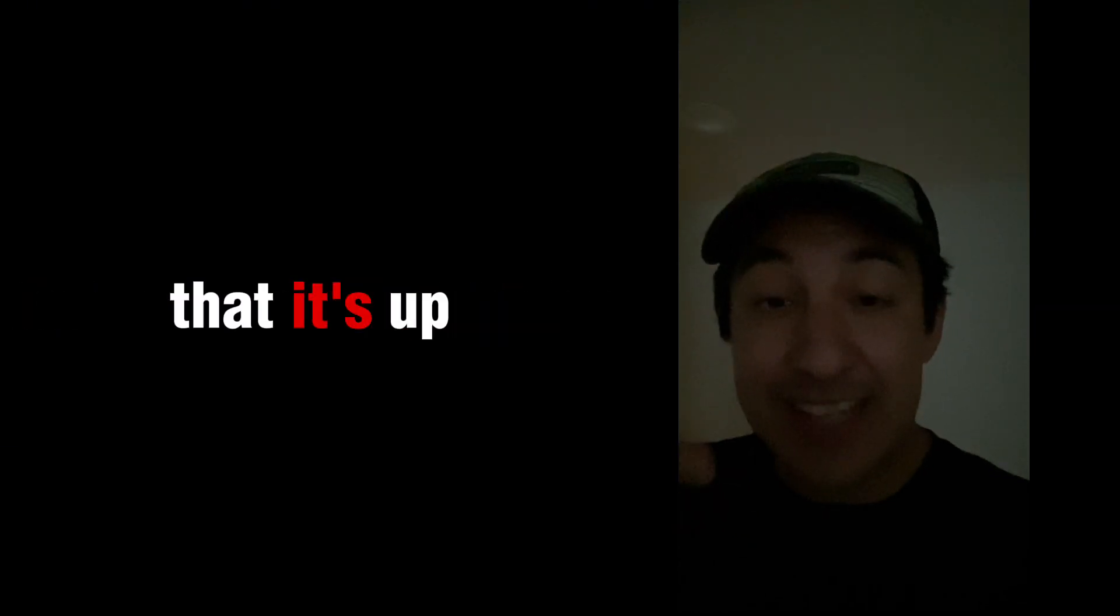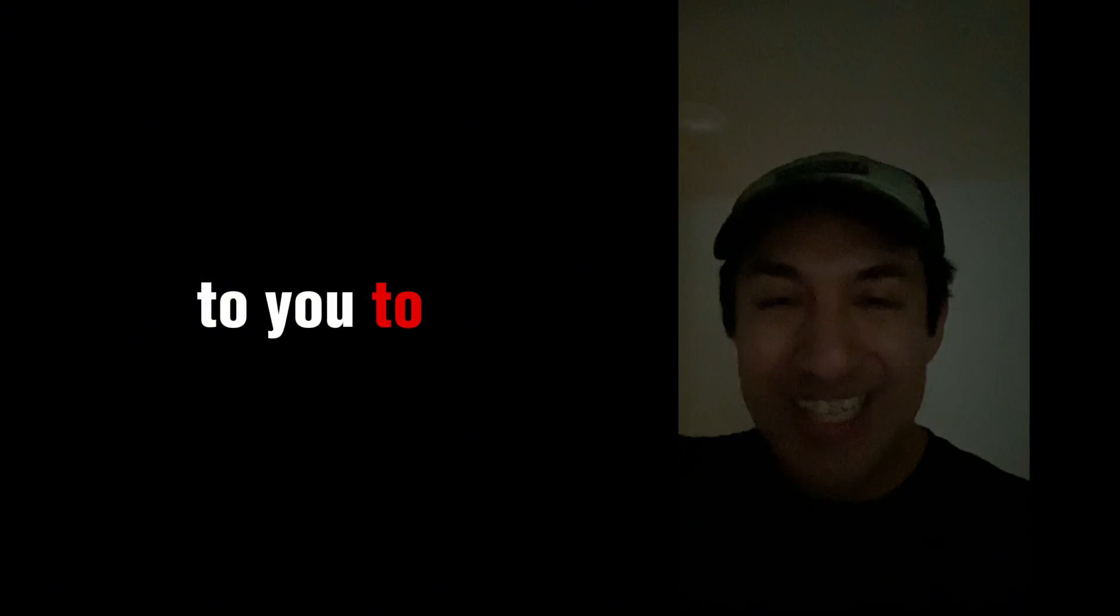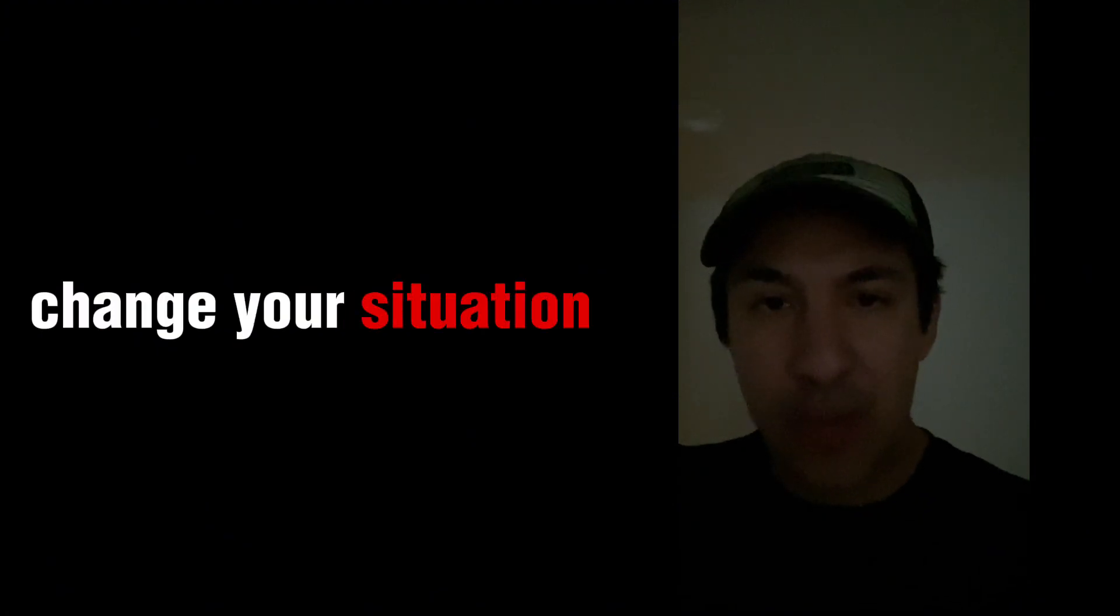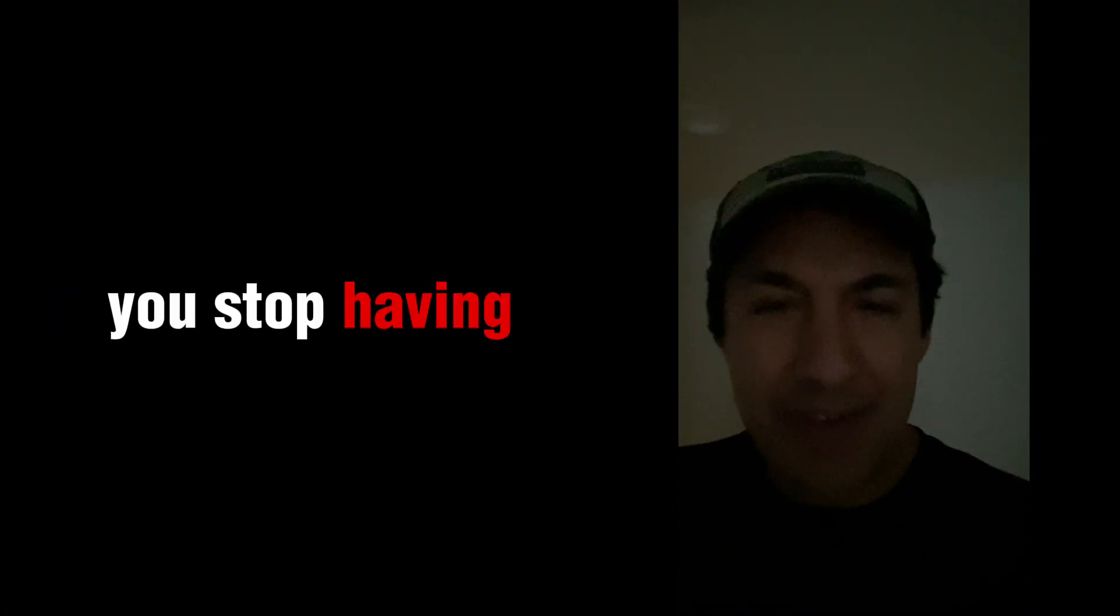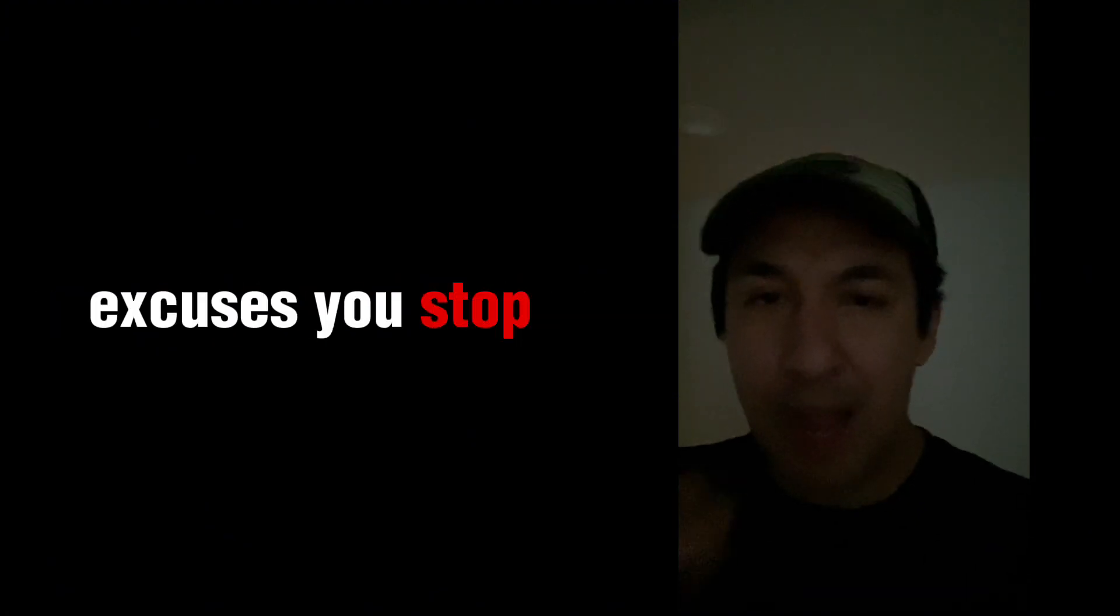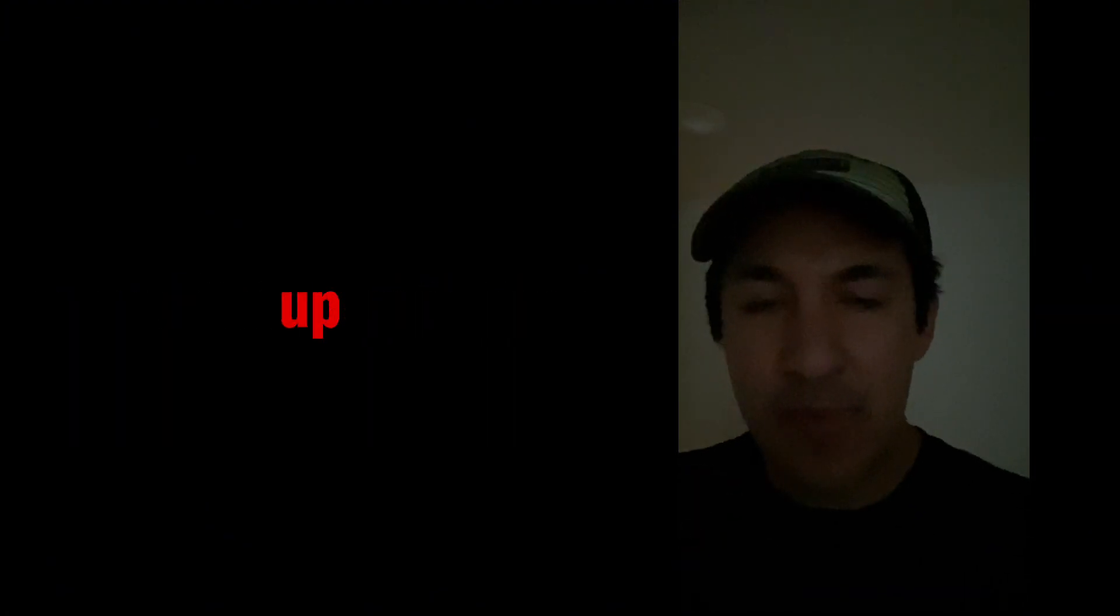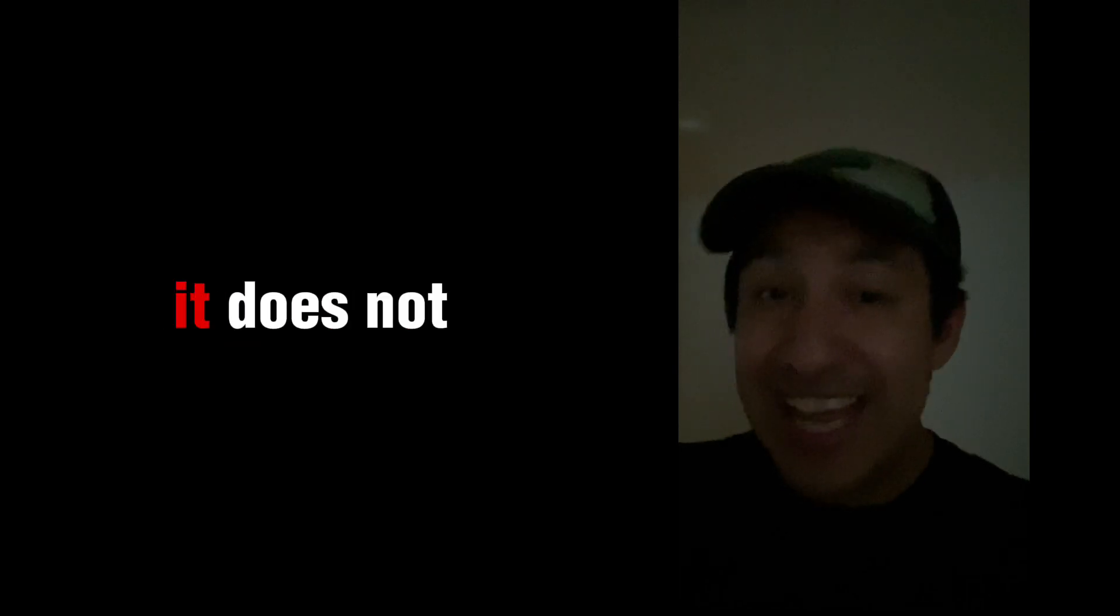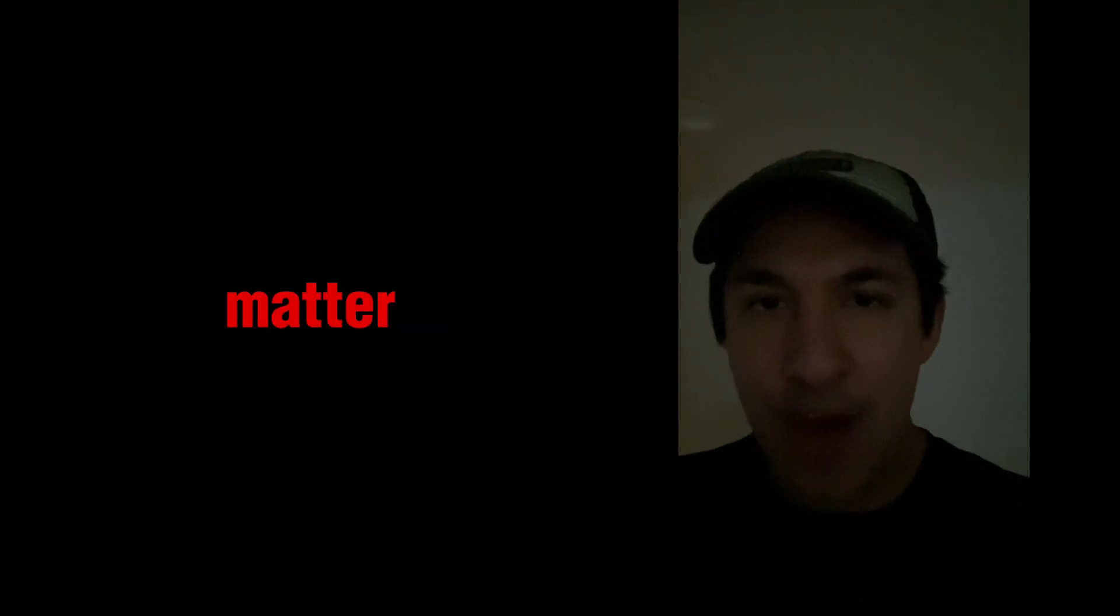extreme ownership. Whenever you decide that it's up to you to change your situation, you stop having excuses, you stop blaming other things. X, Y, Z, this came up, that came up. It does not matter.